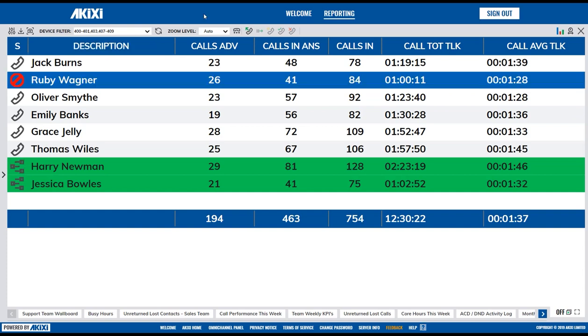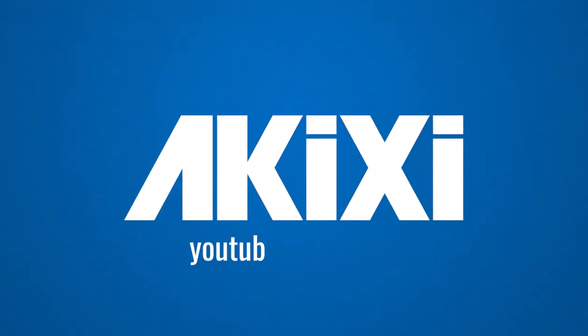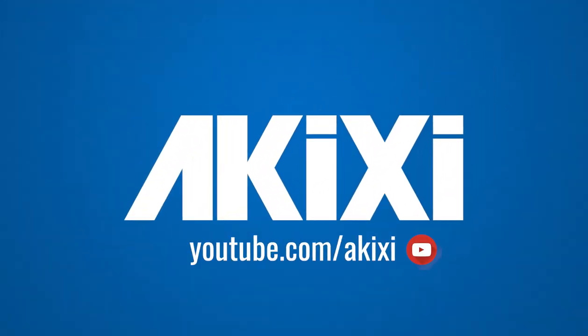This is just a quick start to get you up and running. But to find out more, please head to our YouTube channel where you will find the full catalogue of our Akixi tutorials.